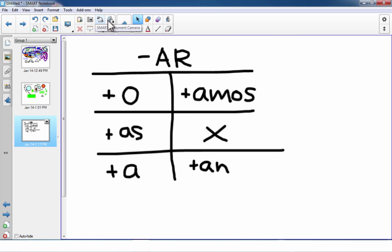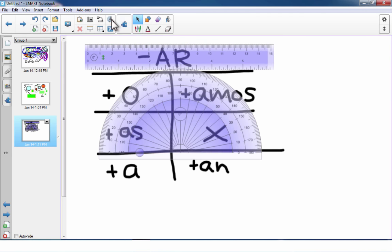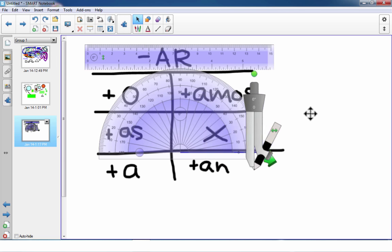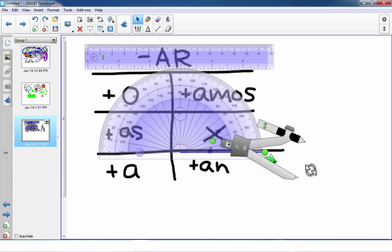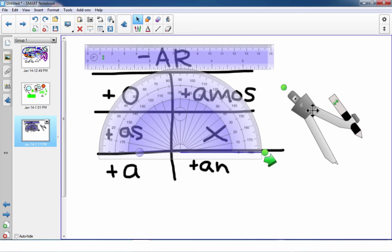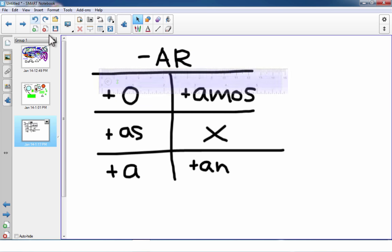Another useful tool, especially for math teachers, is the measurements tool. When you click on it, you can put a ruler on the screen. You can also add a protractor, and there are other tools like a compass that you can place on the screen and rotate. These are some fun tools especially useful in a math class. You can undo or cut those tools from the page when you no longer need them.